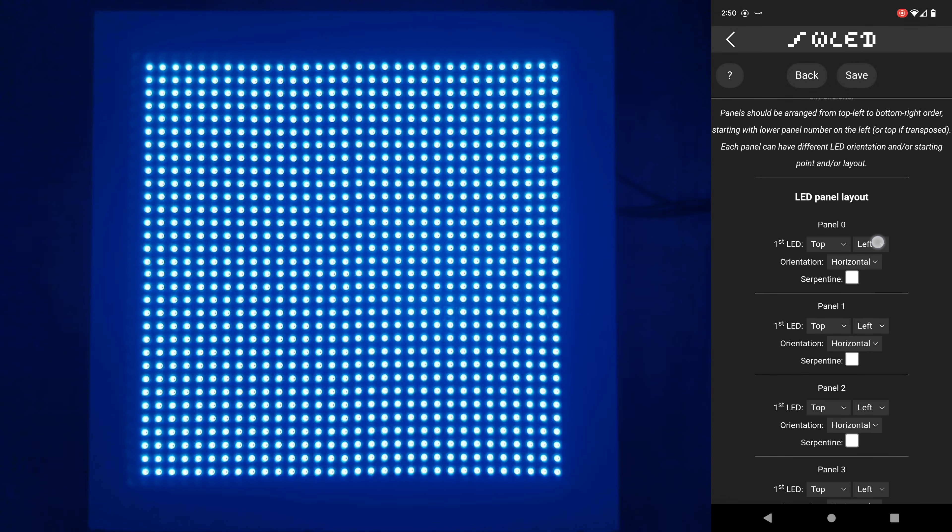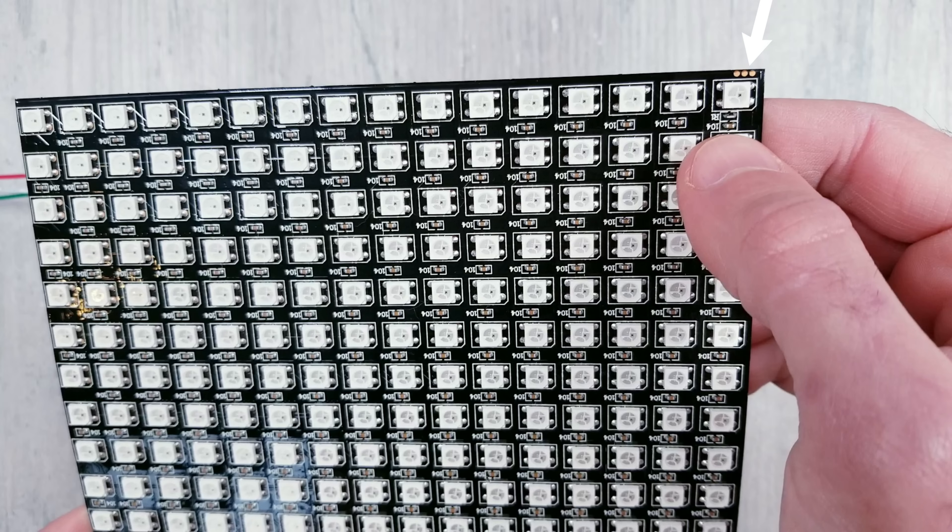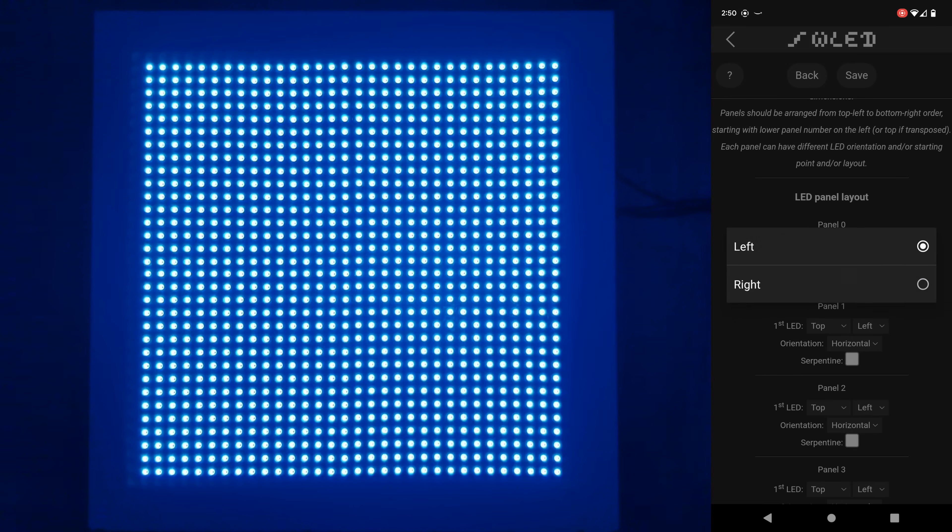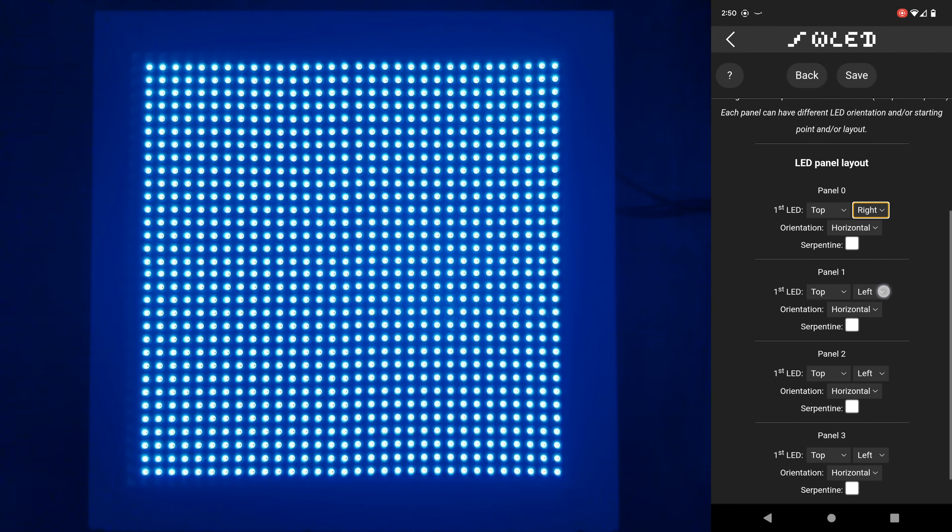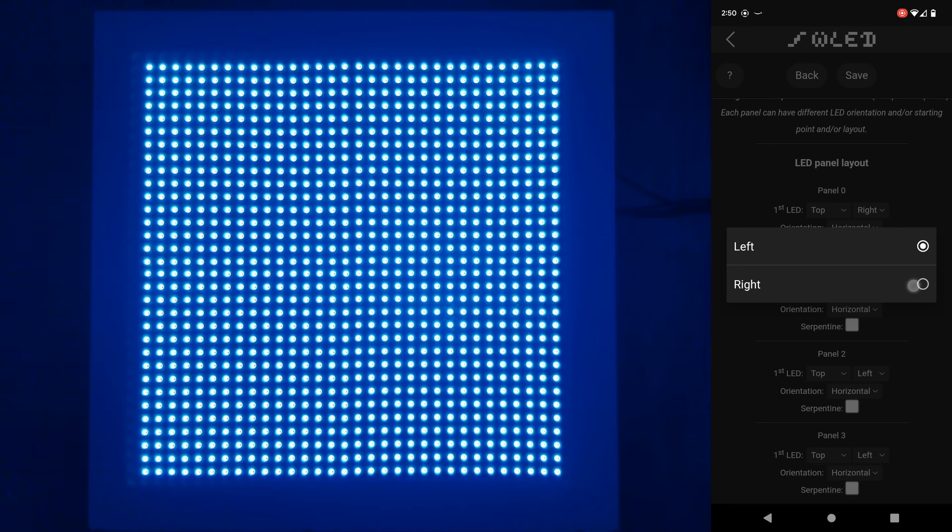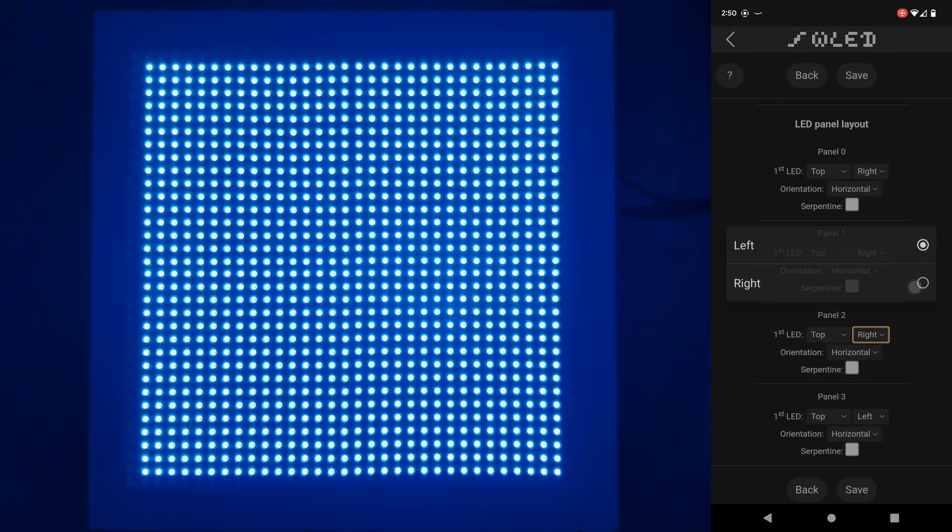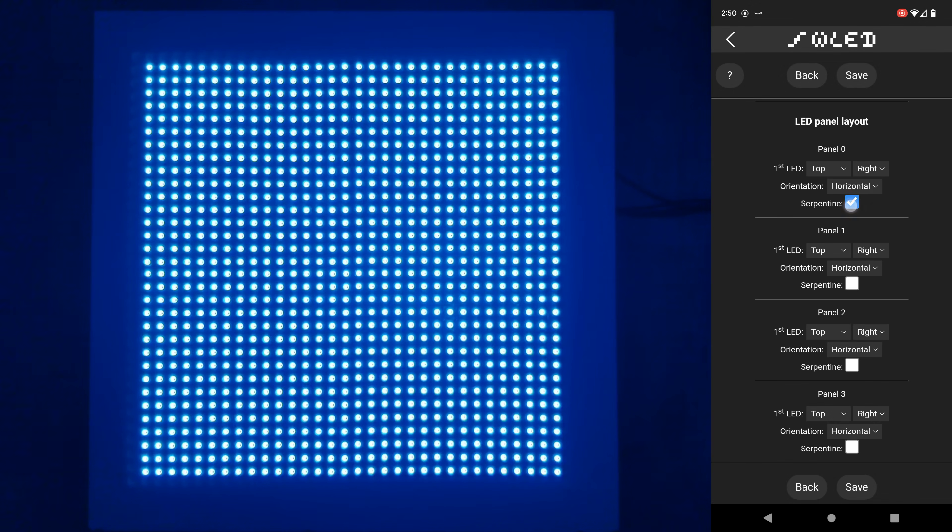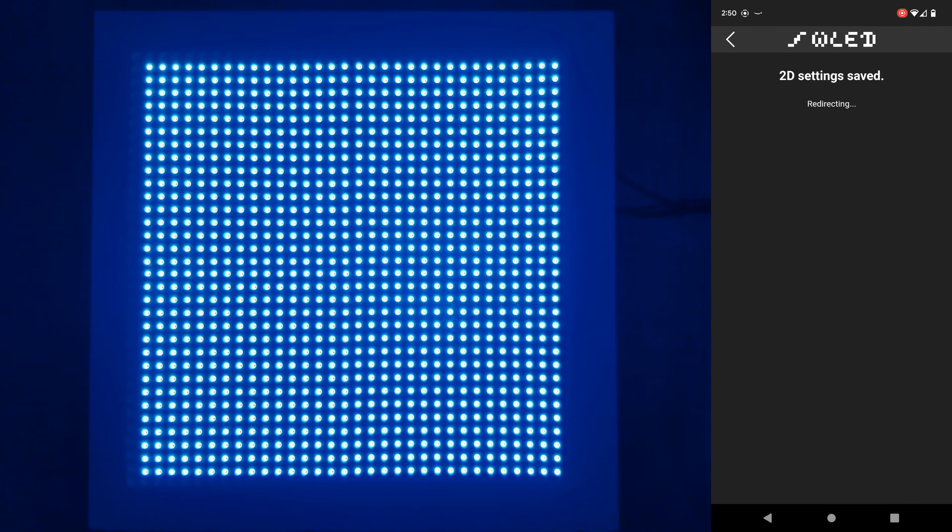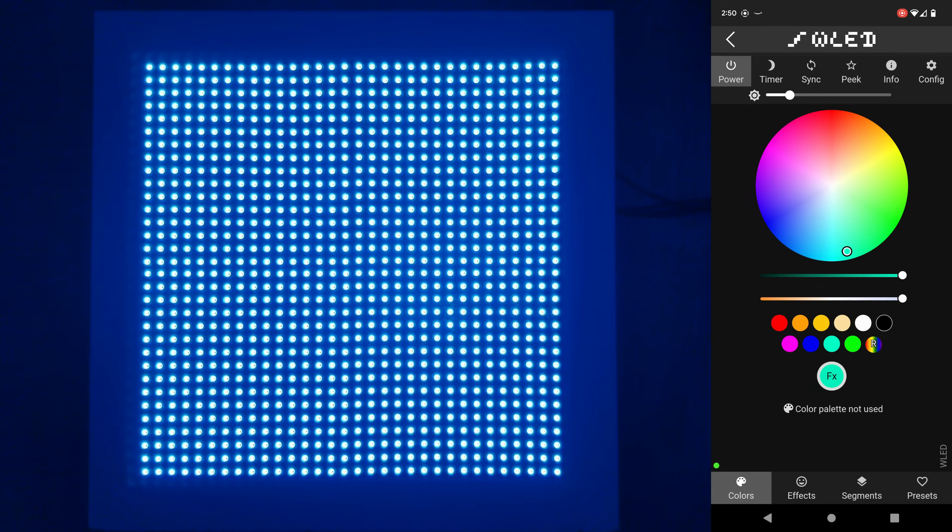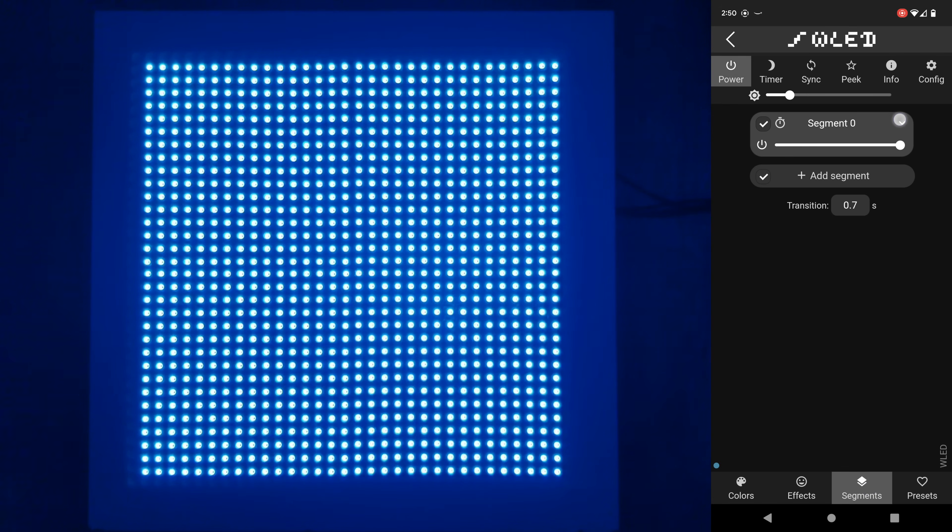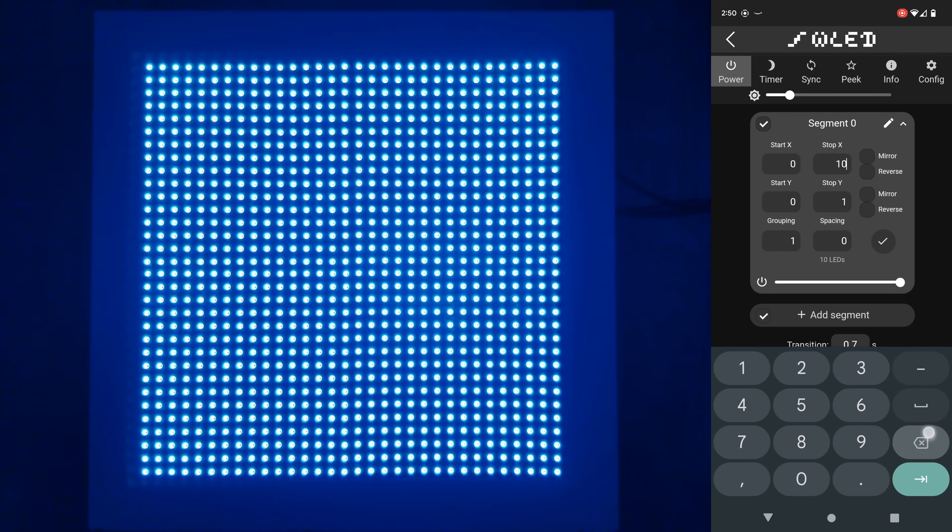Scrolling further down we now have to let the program know the orientation of each matrix. In the panels that I use the copper pads that do have the little chip by it is where the first LED is located and since I position them all in the same way I can put top right for everyone. I can leave it at horizontal and again make sure you check all the serpentine boxes. Now the last thing we have to do is click on segments open up the drop down and change our x and y stop each to 32. Hit the check mark and we can now start to play around.